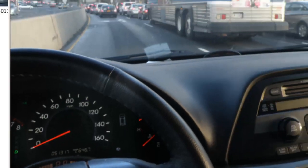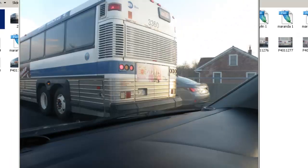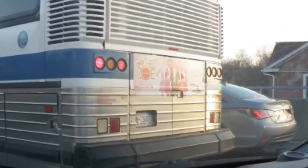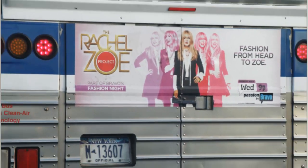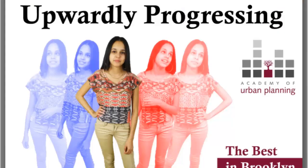Last week while stuck in traffic on Woodhaven Blvd, I couldn't help but notice the advertisement on the back of a bus. This is a pretty cool example of blending modes and I've seen this poster before — it's in subway stations all over the place. So today we're going to be reimagining this poster to promote the Academy of Urban Planning.